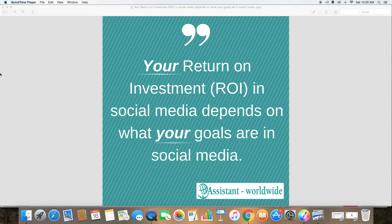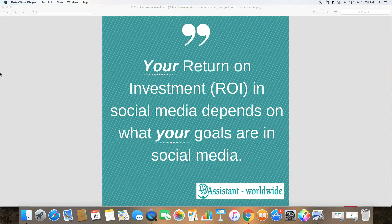The return on investment for your social media marketing really depends on your goals in social media. What are your goals? You need to think about what you want to get out of it. Then you need to know what you put into it — in terms of monetary assets, how much you put in, and how much time you put into it.